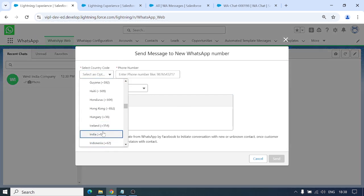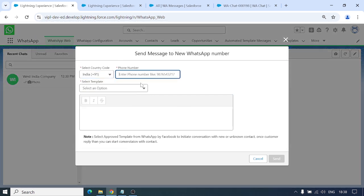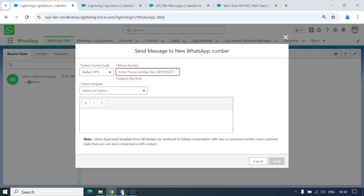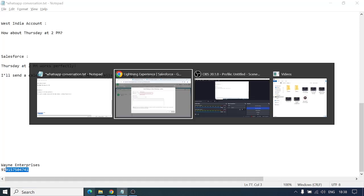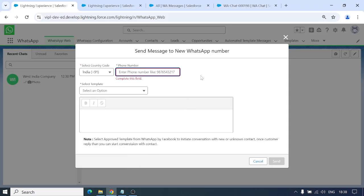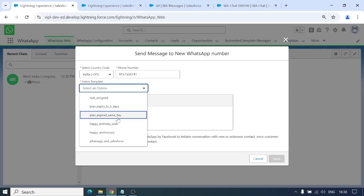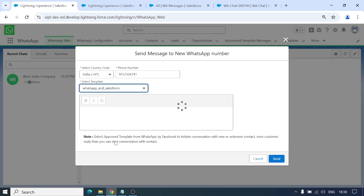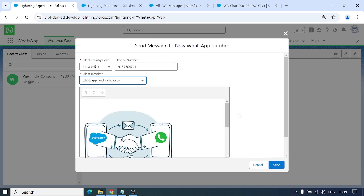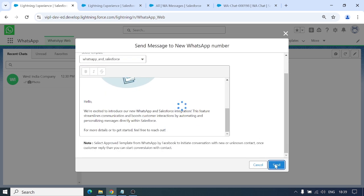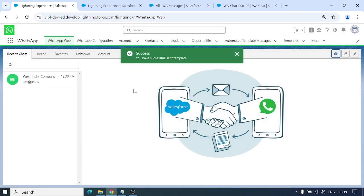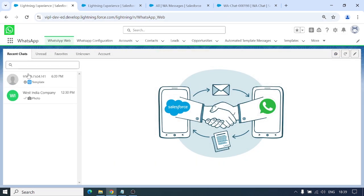Select India, input the number. If you want to start a conversation, select the template you want to send and then click on send. These are the approved templates from Meta. Now as you can see, when I send the message...